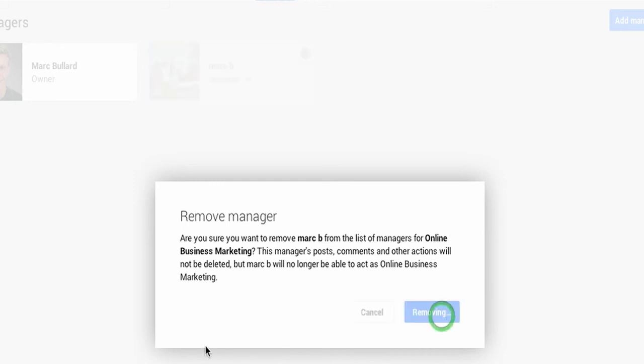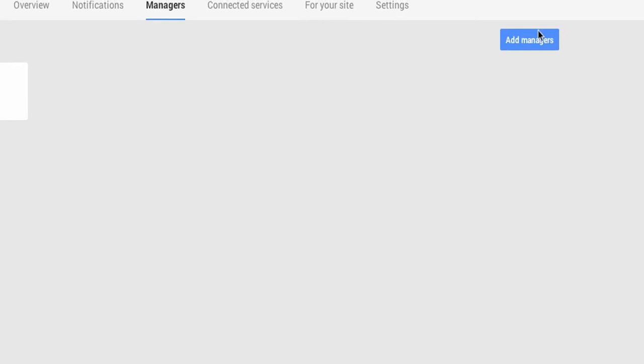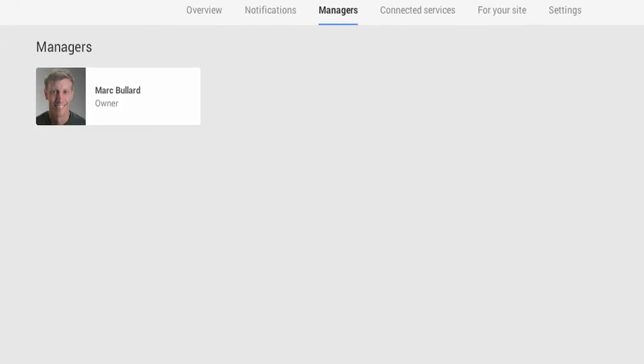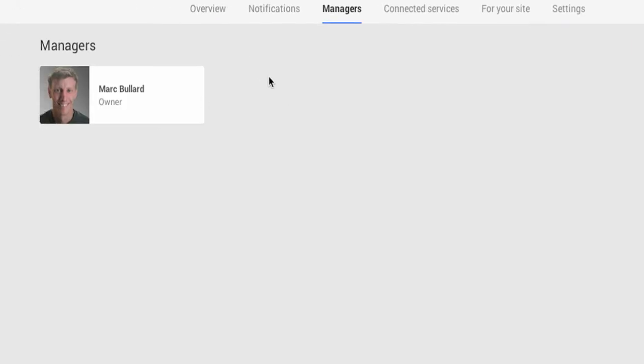That's fine with me, and if I want to change it, I can always add more managers. Well, you can see it disappeared right here.